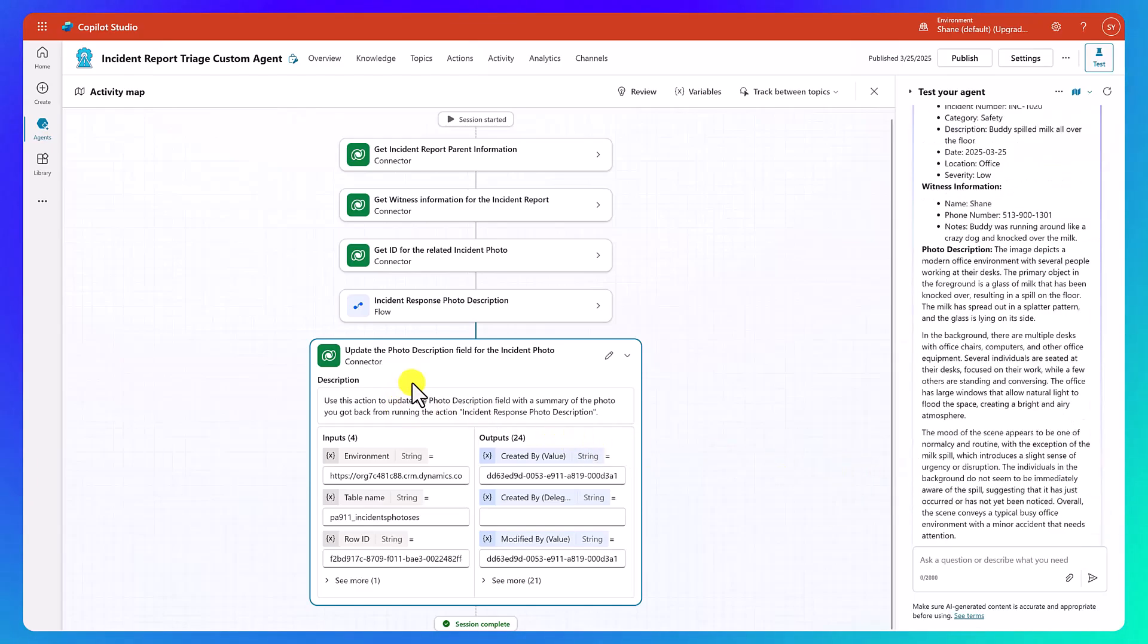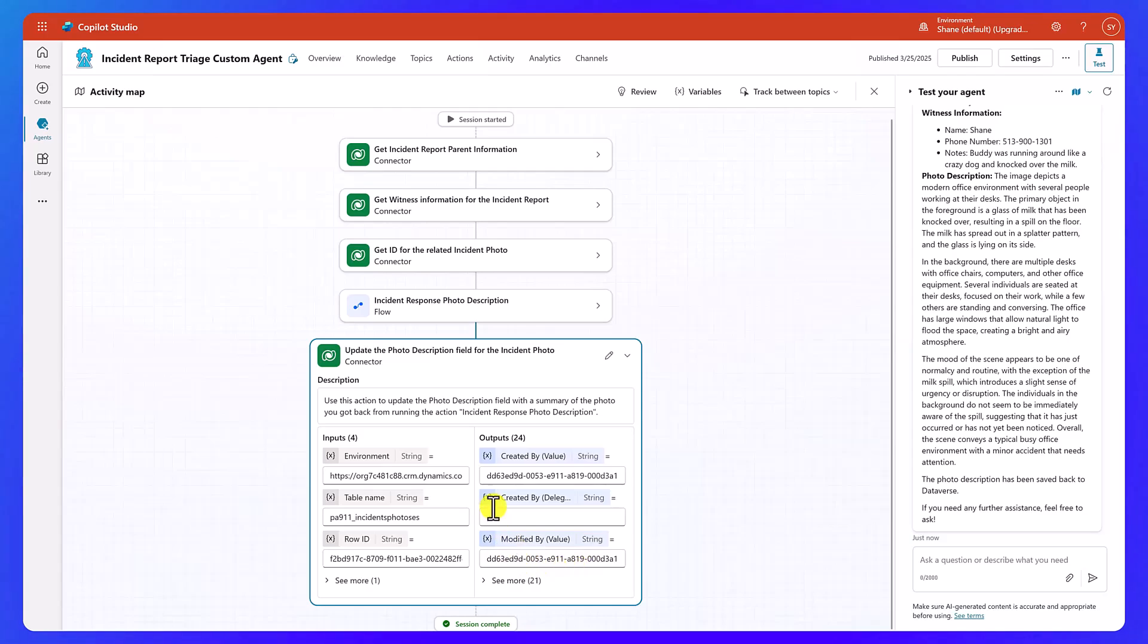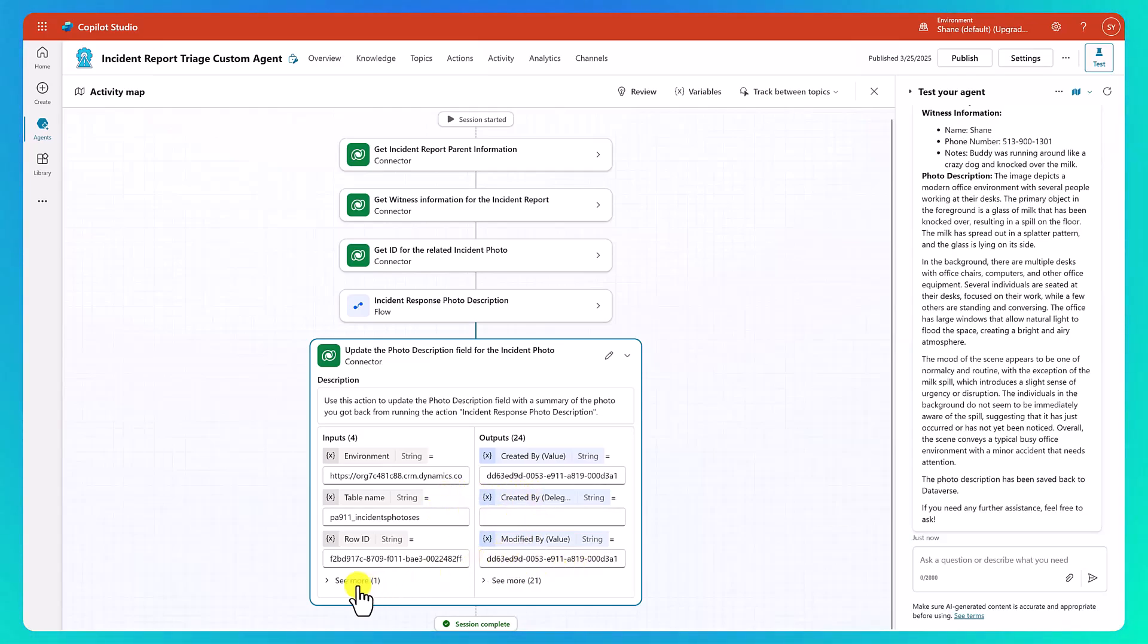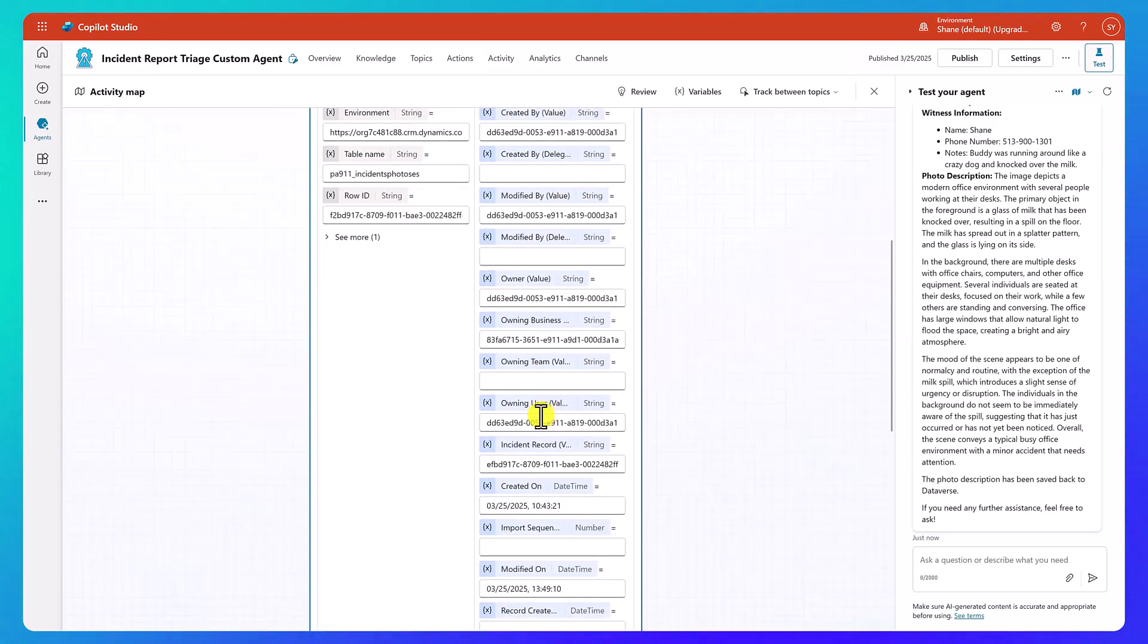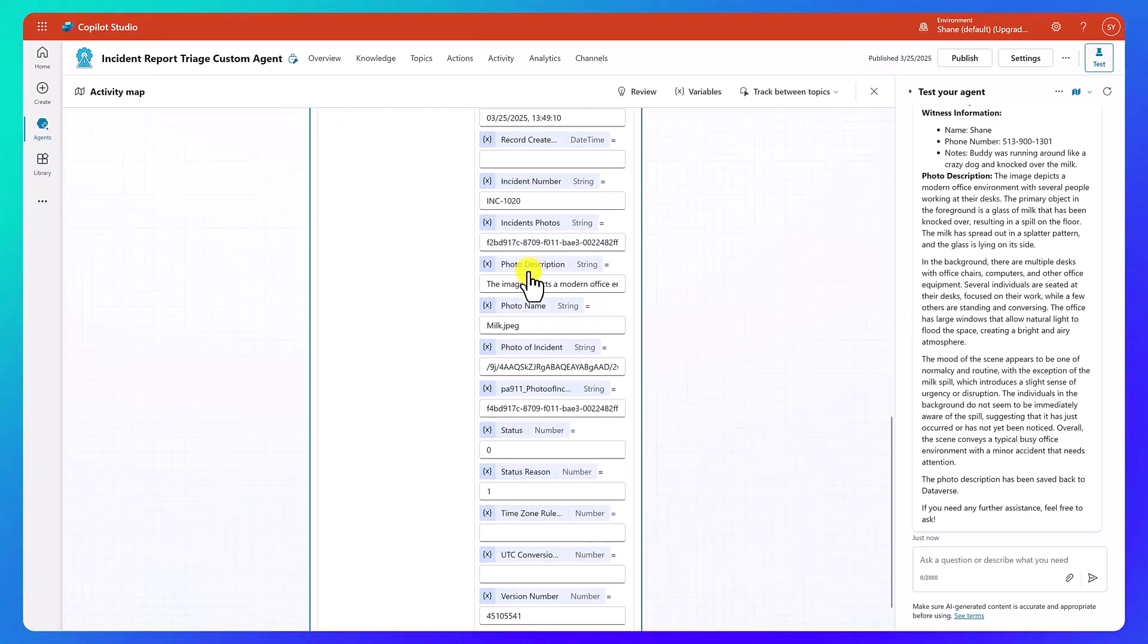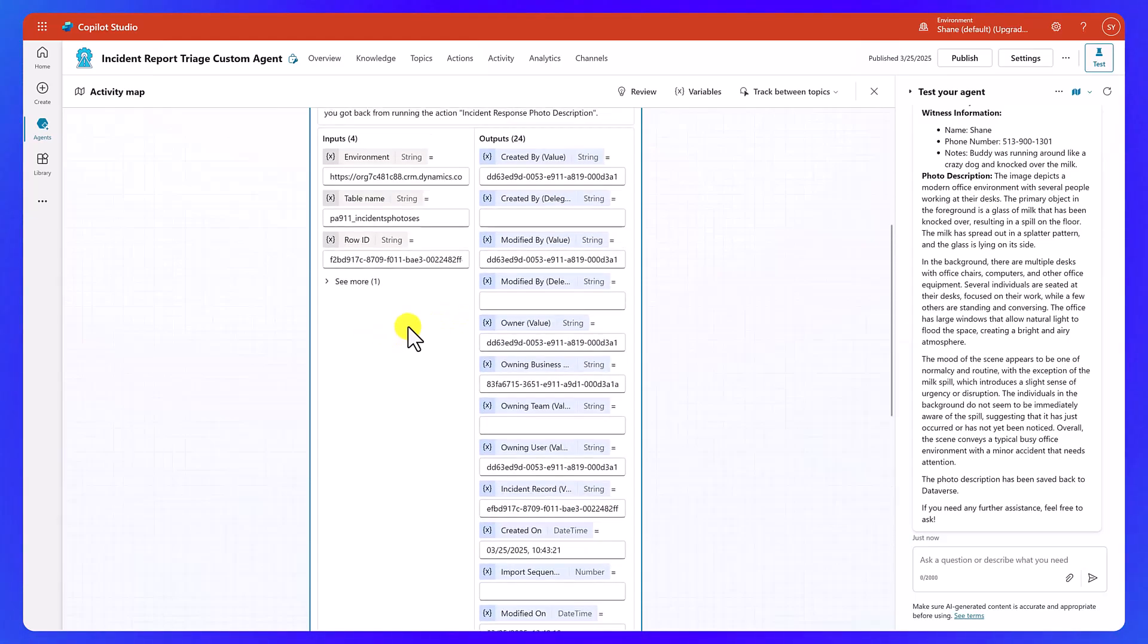But there you go. You can see our update. The photo description is happening and all the fields came back. So this tells you that it successfully wrote it. And if we look over here, we should be able to scroll down a little bit and there's photo description, the image depicts a modern office. Yay. It wrote everything that we wanted.